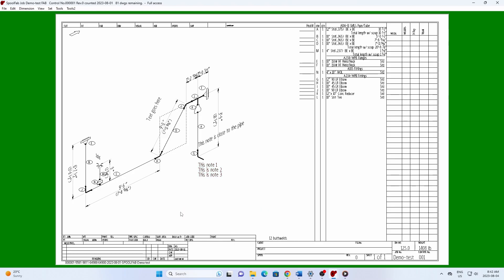You can review the order of the notes by pressing Shift F11 and selecting Note Information.